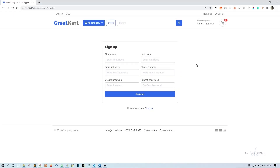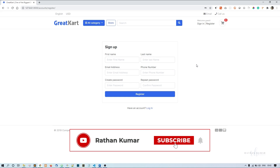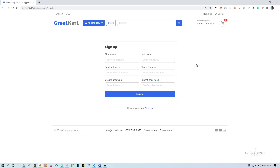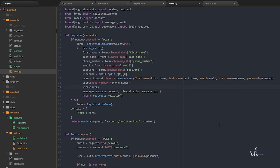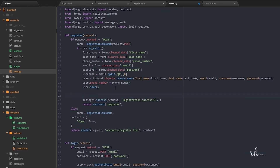For the account verification process, we are going to send a verification email to the user with an activation link. The activation link will contain a token so that the link will automatically expire after the verification is done. This is actually the safest way of activating users. There are a few things to consider when doing this: we need the current site, generating tokens, and all those things.